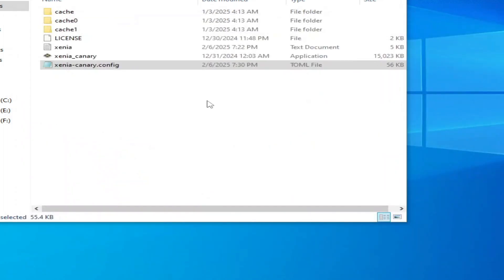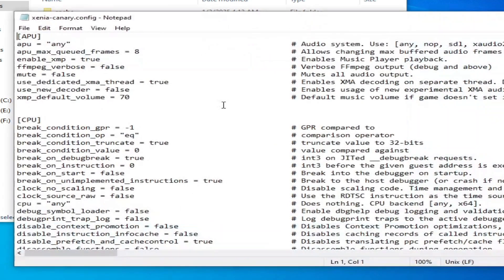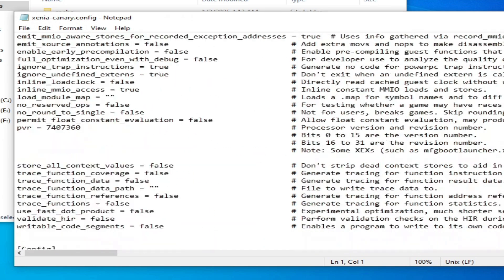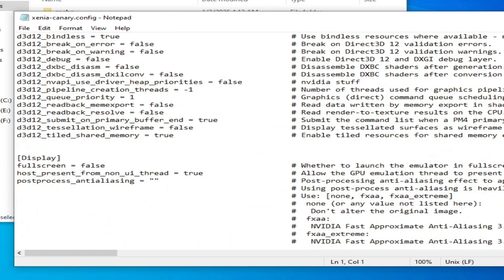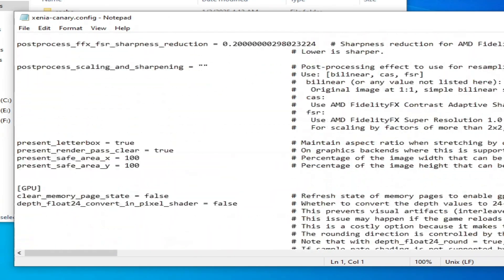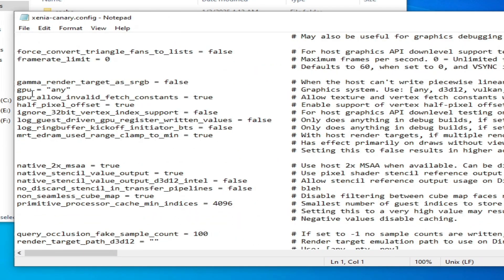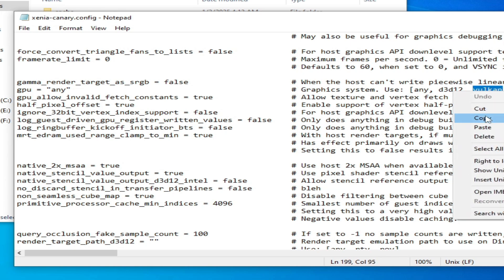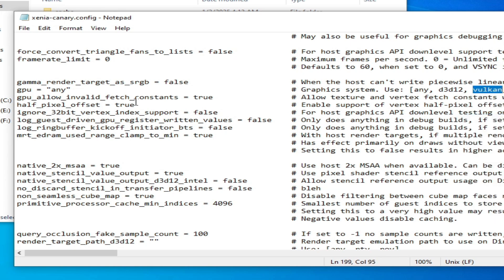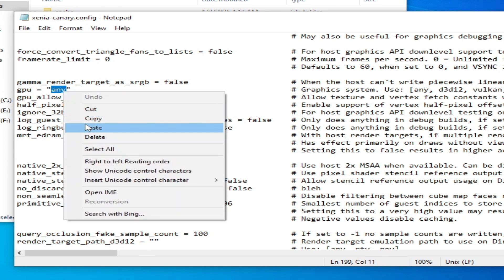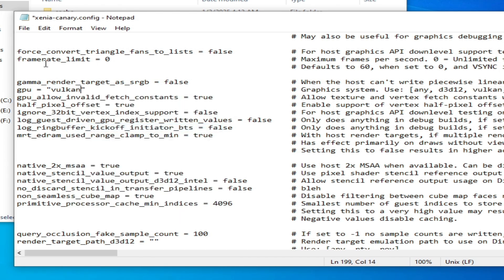I have another solution. Go to your configuration file, Xenia. Scroll down to GPU. Here under GPU, select Vulkan instead of Direct3D12. Type 'vulkan' and click OK and Save.